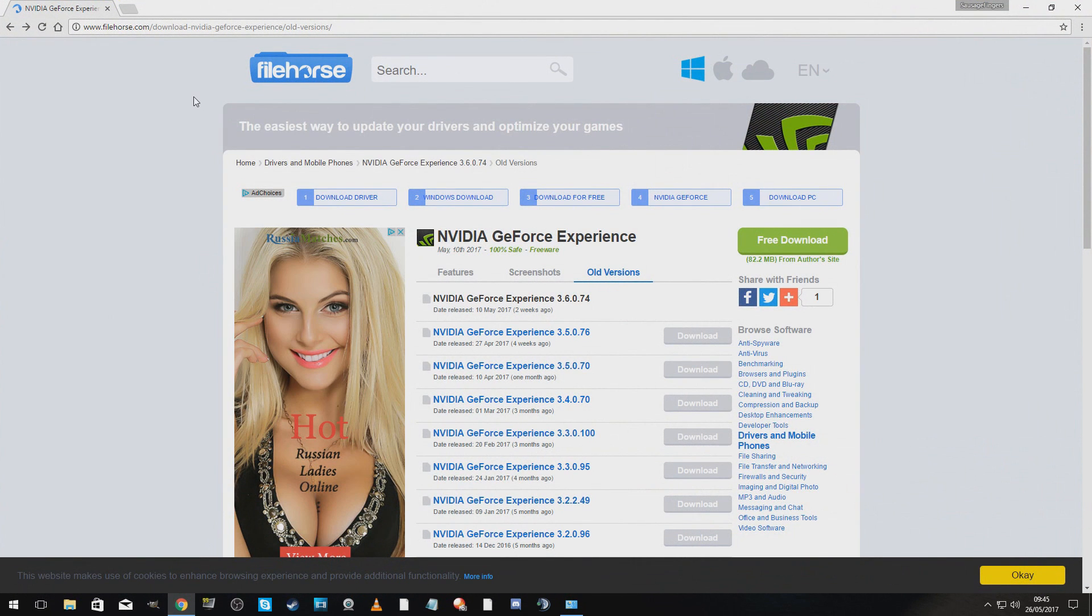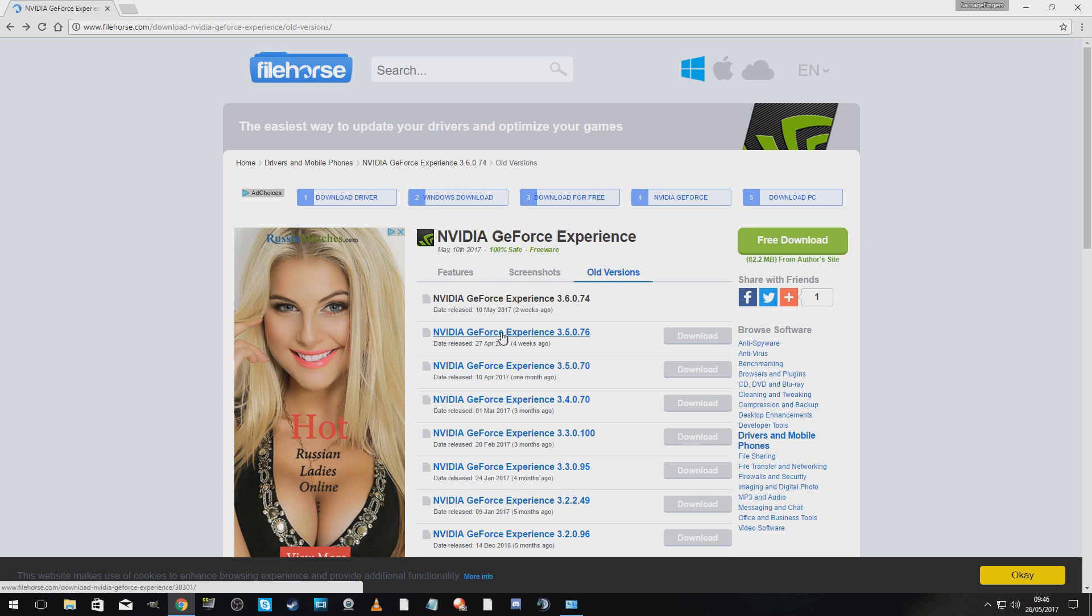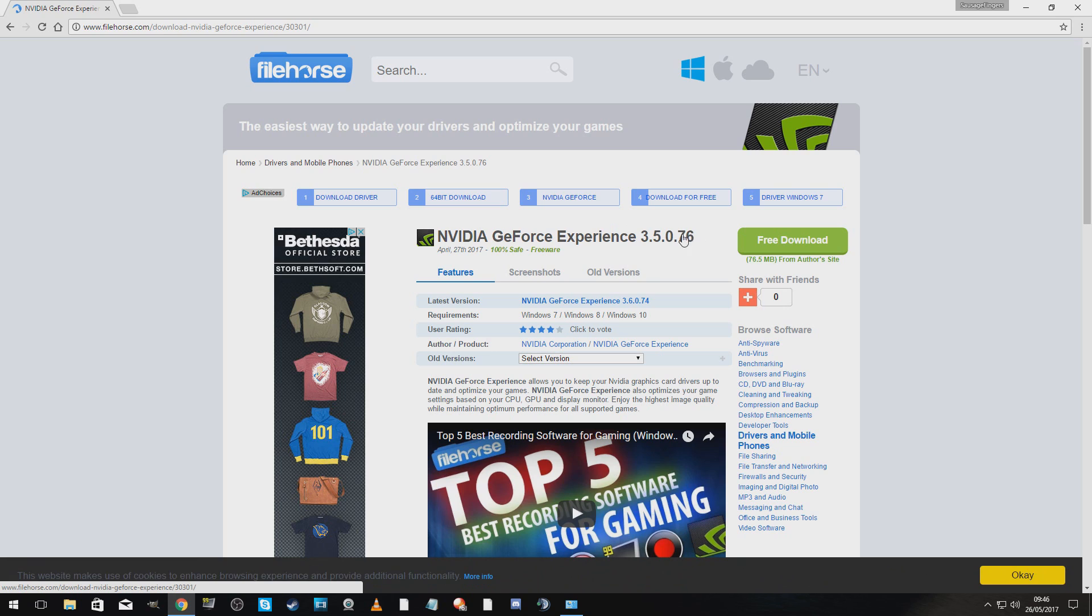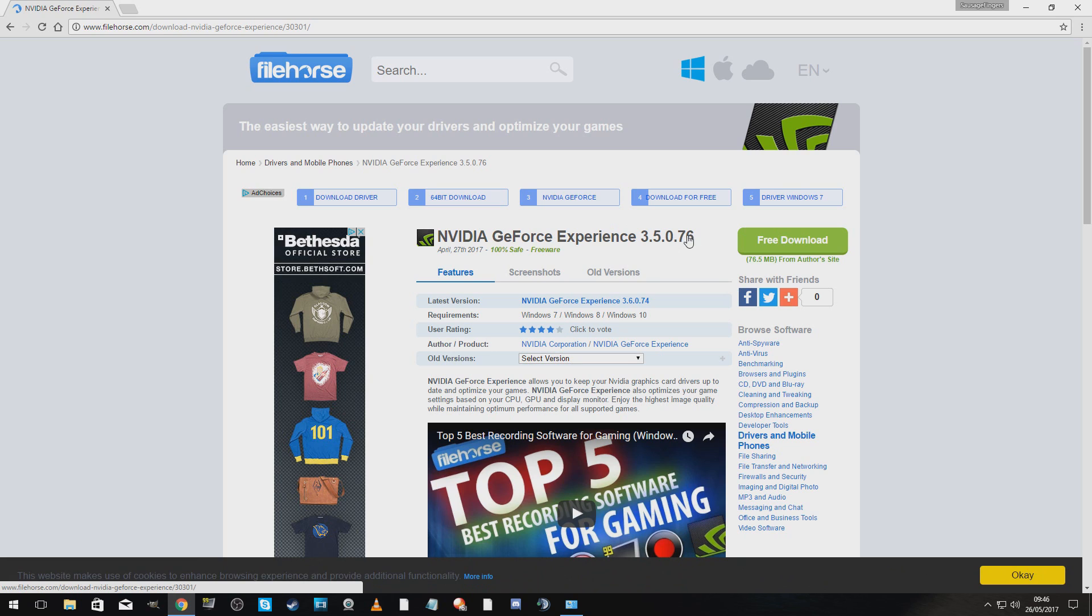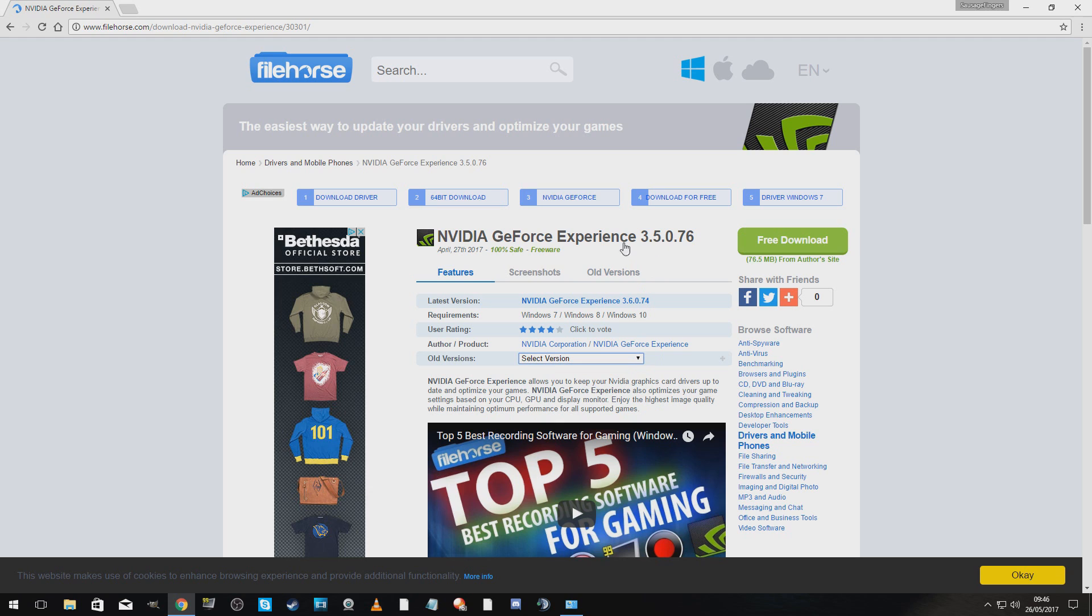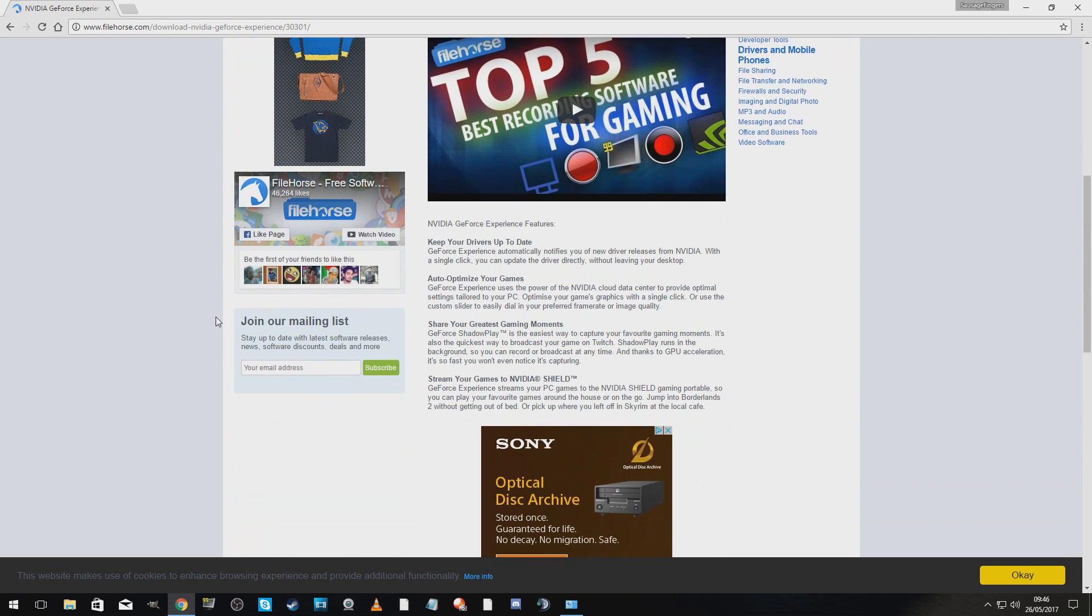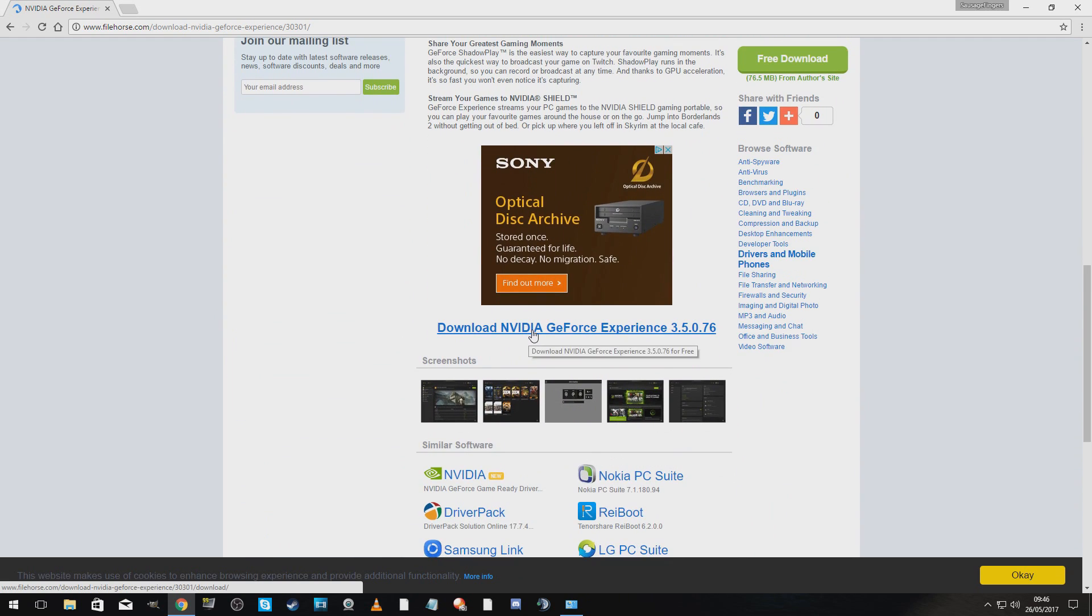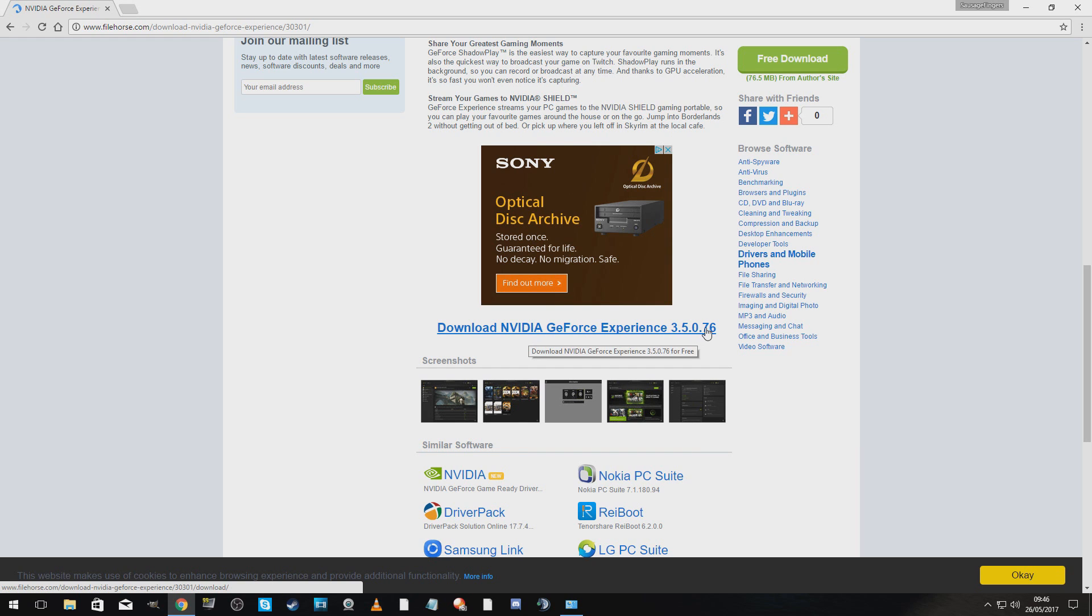We're going to go here. I'll put the link in the description. You can also buy Hot Russian Ladies if that's your thing. This is the culprit, 0.74. We are going to download 0.76. Make sure it says 0.76 up the top. There are different versions if you want to roll back even further, but 0.76 works. Scroll down. Download NVIDIA GeForce Experience 0.76.